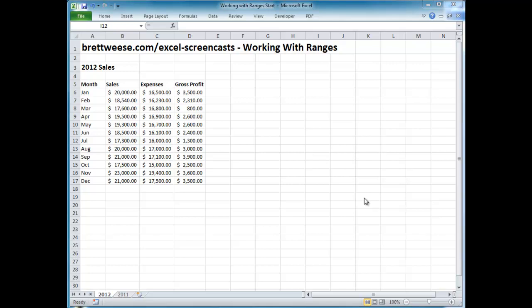Today we're going to be talking about a basic concept in Excel — one of the most fundamental concepts — and that's working with ranges. I'm going to take you through a couple of different techniques. First are general mouse techniques, and then after that we'll get into some quicker, more efficient keyboard shortcuts. If you work a lot with Excel, I highly suggest you get familiar with keyboard shortcuts for working with ranges. But let's start with the mouse techniques.